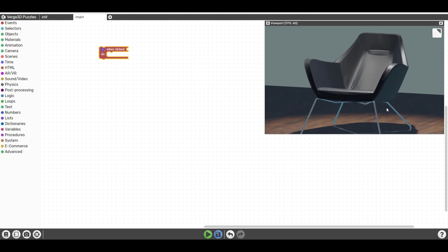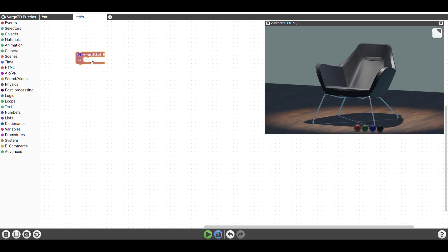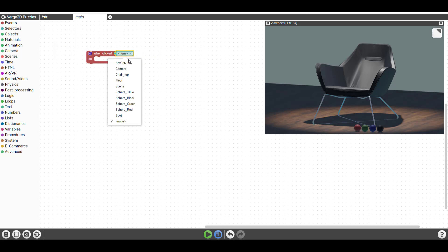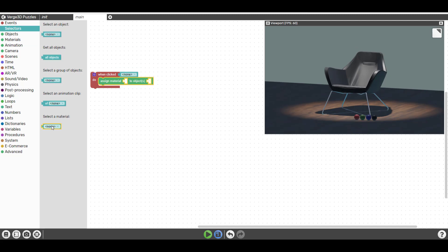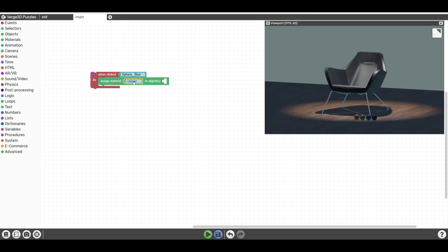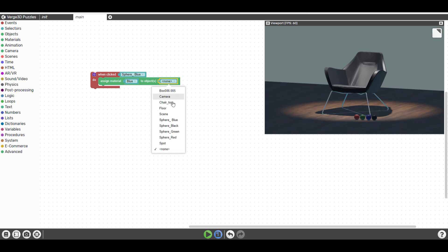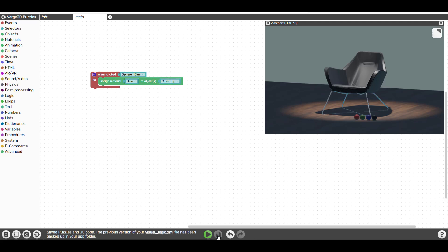We want to click on any of the buttons and have an action occur. Select the click event and drop it in place, then go to the Selectors and select the button — starting with the blue button, for example. Next, go to the Material section, click Assign Material, and plug that in. Because we want a particular material assigned to a particular object when we click the button, go back to the Selector, drag out the material, and select Blue. Then drag out the object selector and find the chair top. So once we click Blue, the chair top should automatically change. This isn't happening yet because we haven't saved the logic or run it.